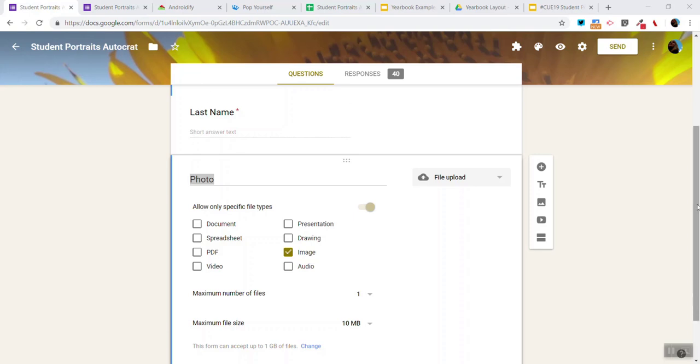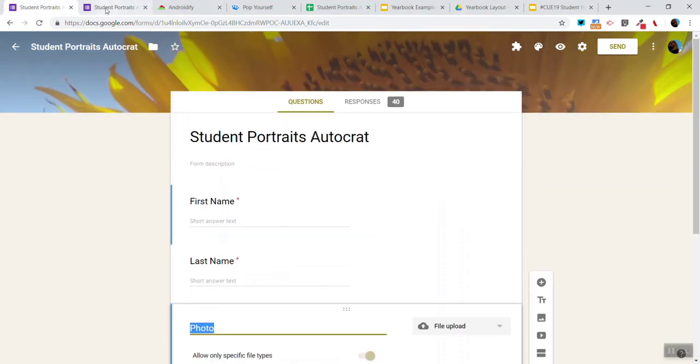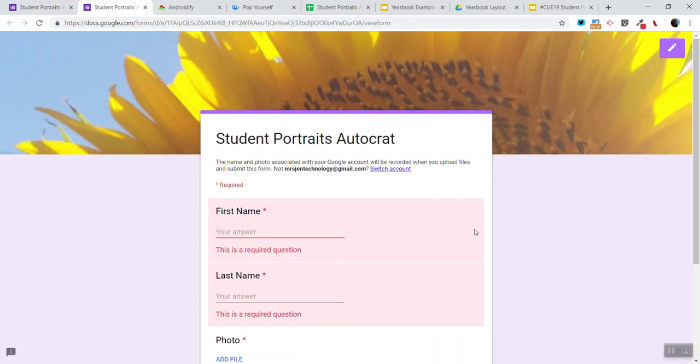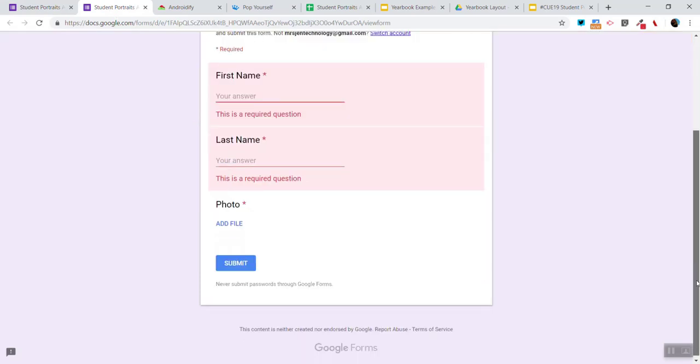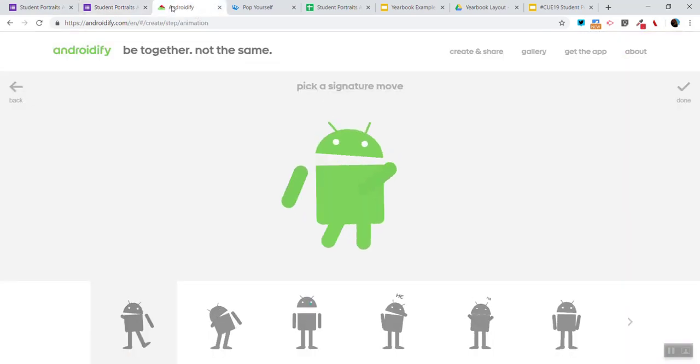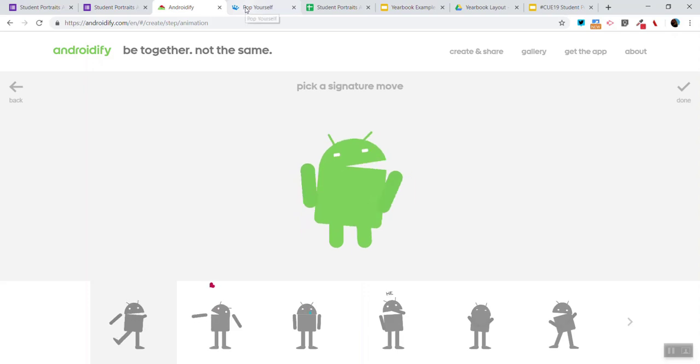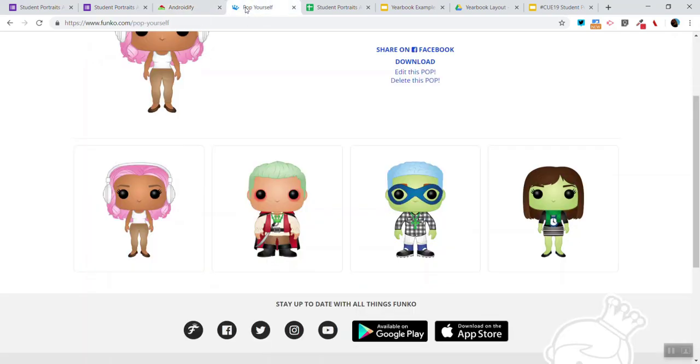We have a form with first name, last name, and photo. For this example, we use these two websites to create avatars.